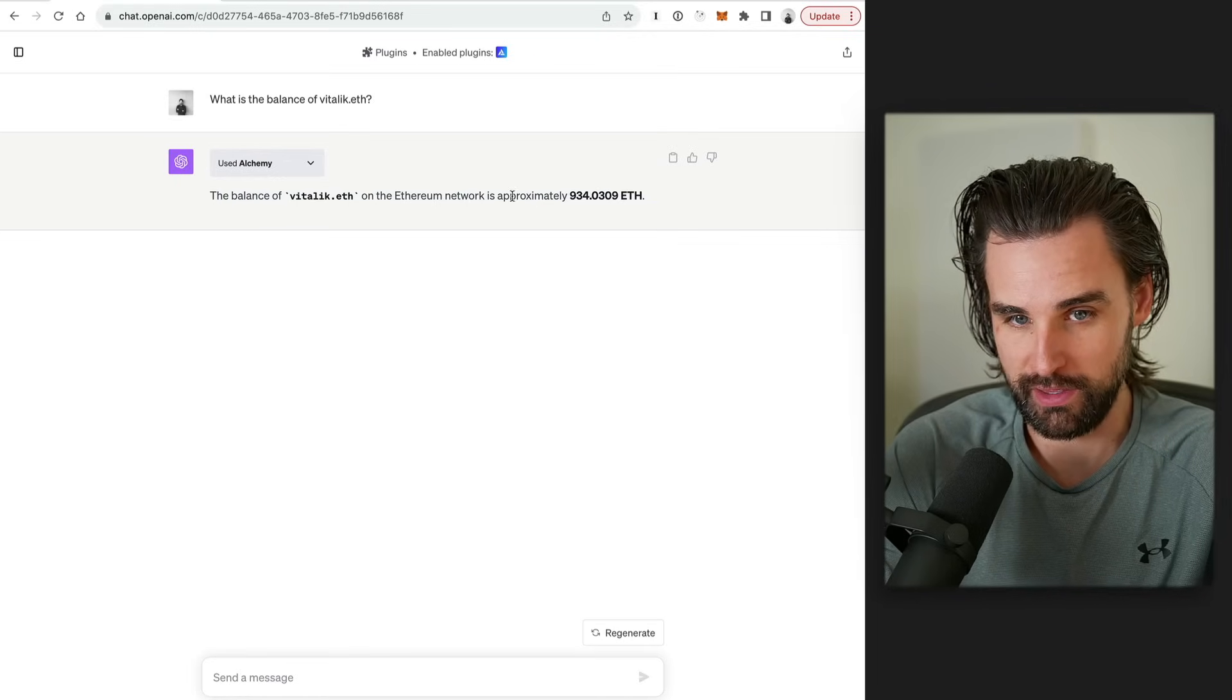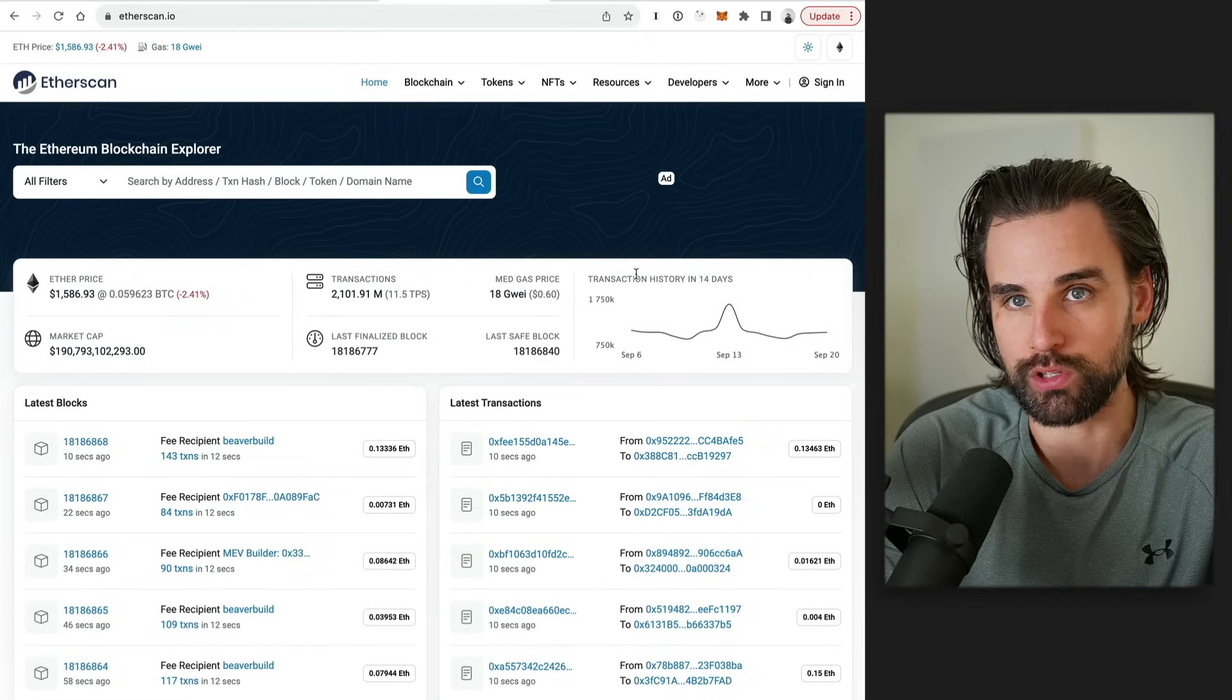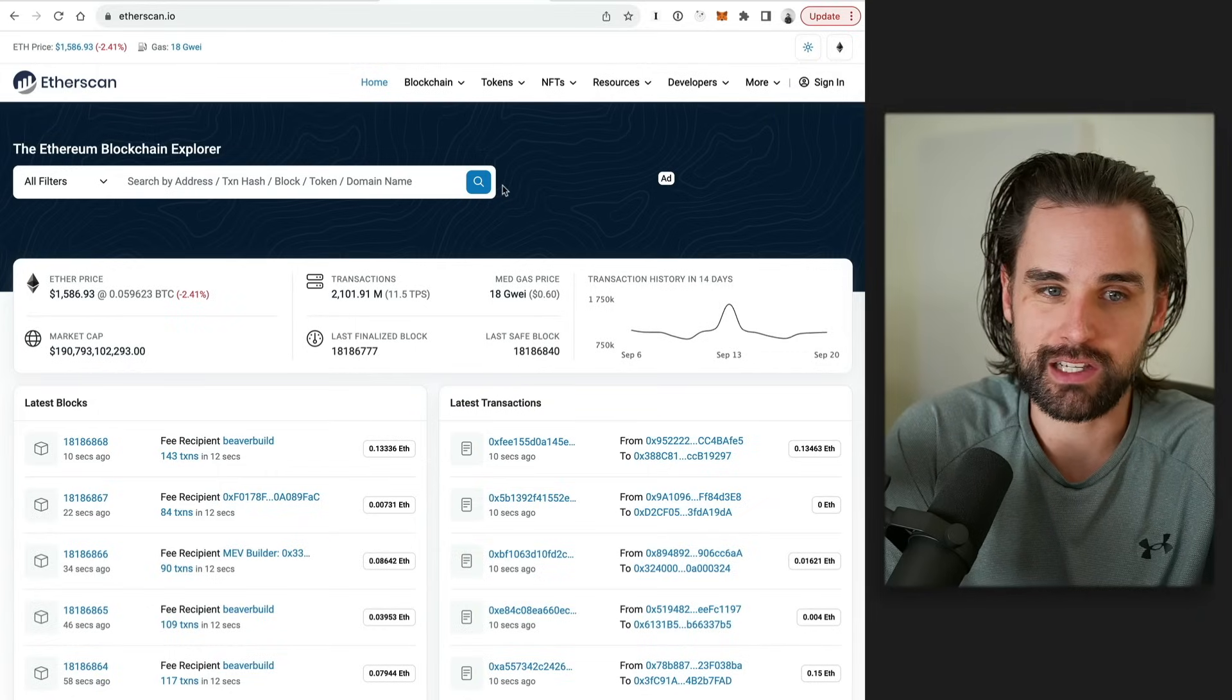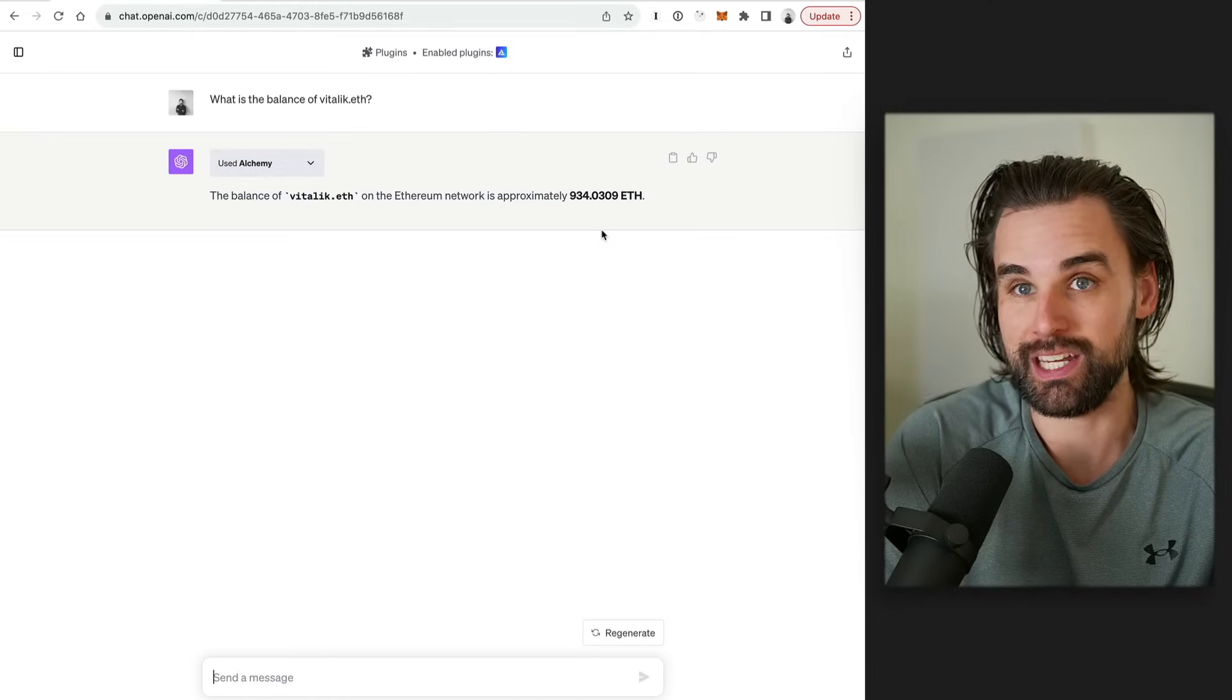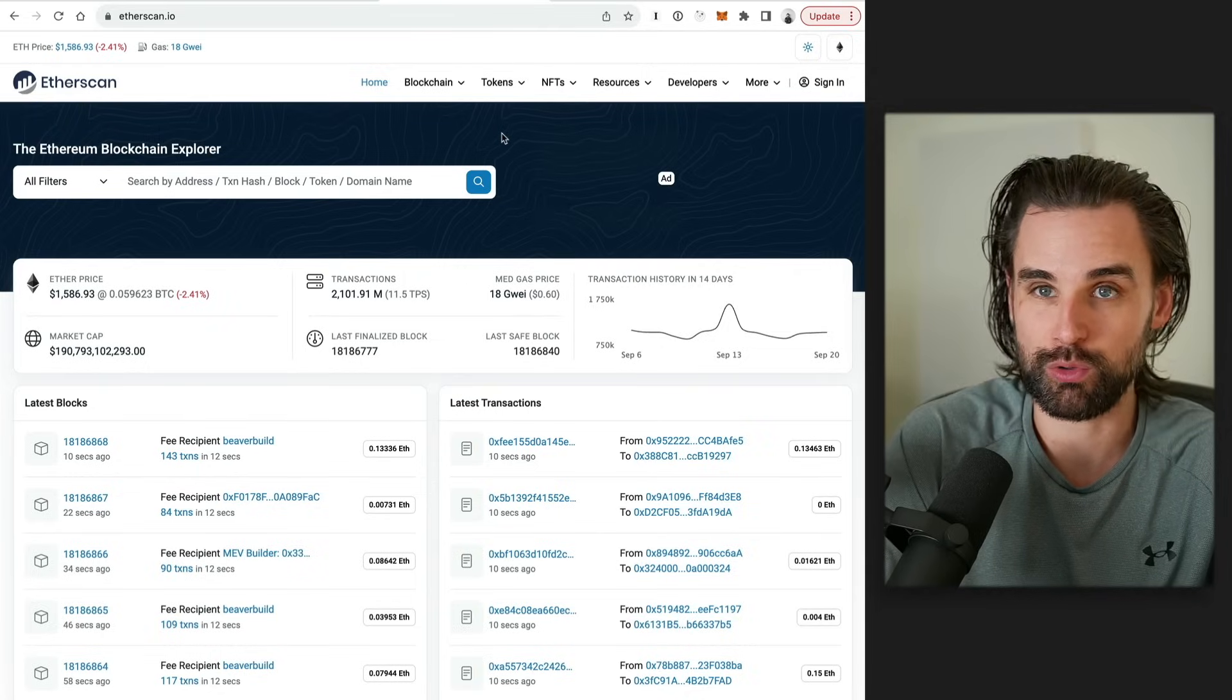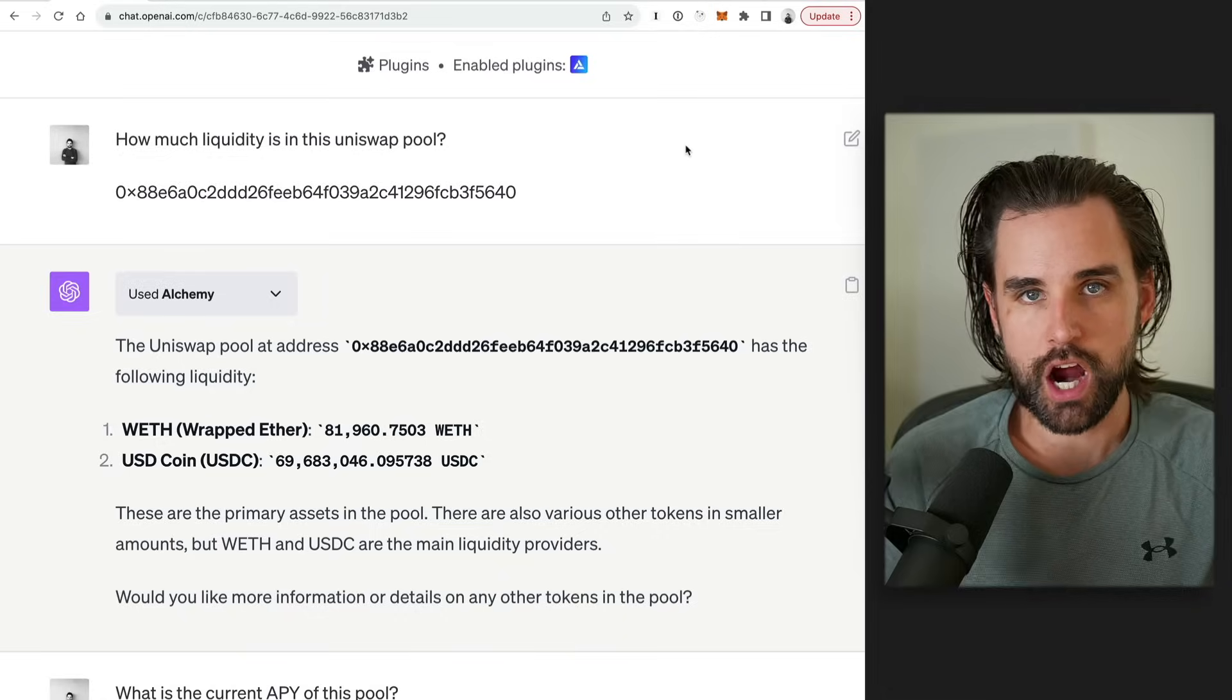Vitalik.eth on the Ethereum network is approximately 934 ETH. And if I go check that on a block explorer like Etherscan, it checks out. Now you might say, hey, this is just a really simple example. That's not that cool. But you have to think about how powerful it is, right? You can just ask it a question and it knows where to find this information. Where some of that stuff, like if you're not that proficient with a block explorer, you don't know Vitalik Buterin's Ethereum address, it's able to resolve all that stuff and give you an answer instantly.